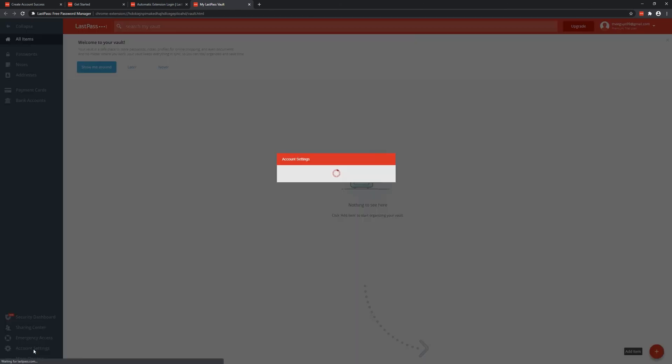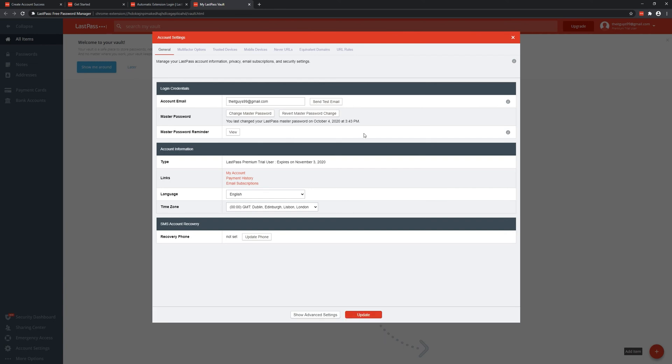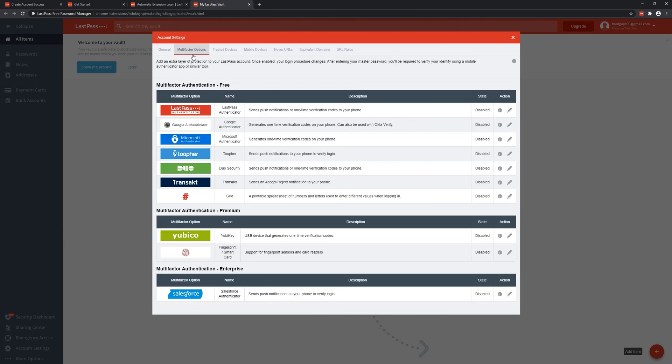If I go to account settings you can see your account email. You can change your master password here. You can also get the reminder that you set and general account details, and also what I do advise setting up is this multi-factor authentication section here, which should give you most of what you need.